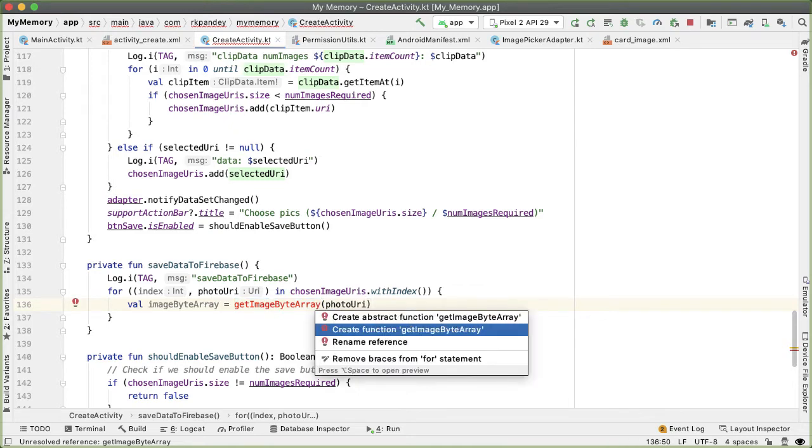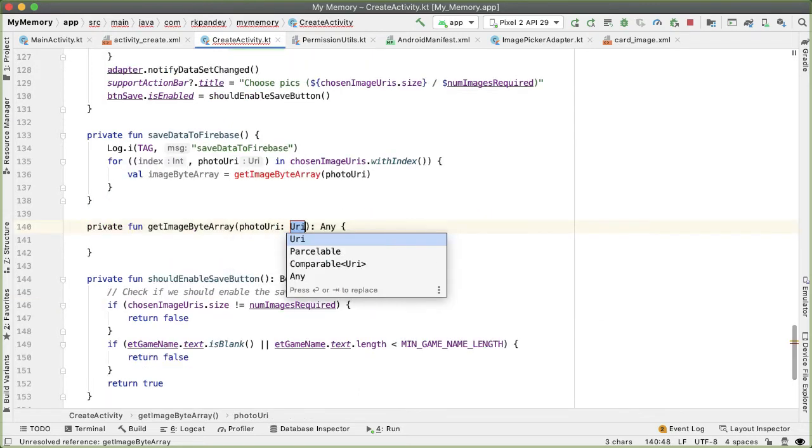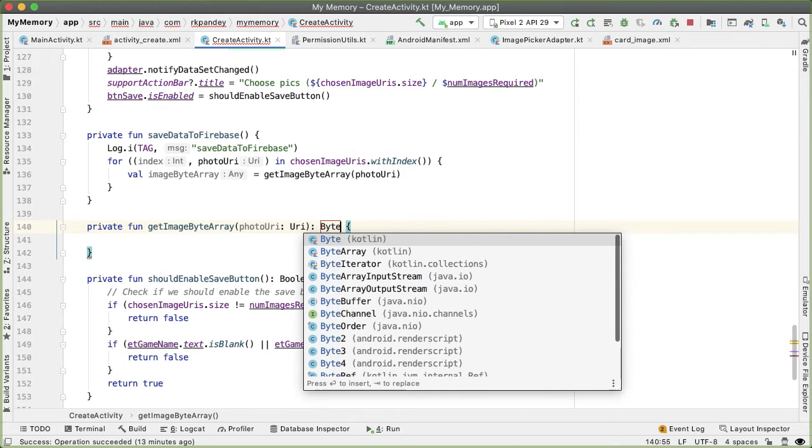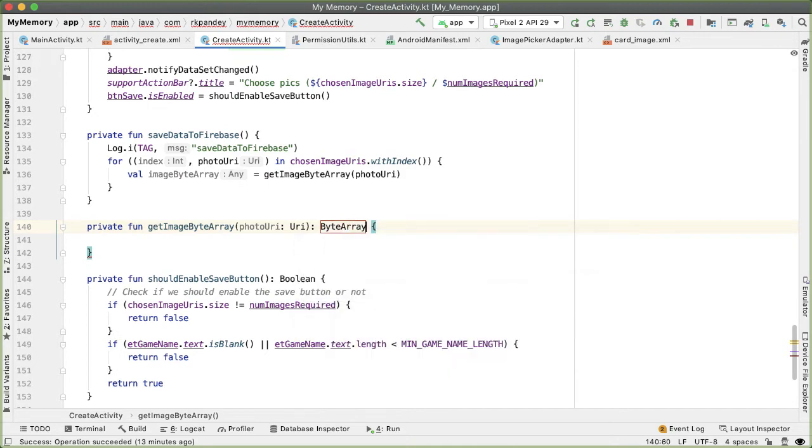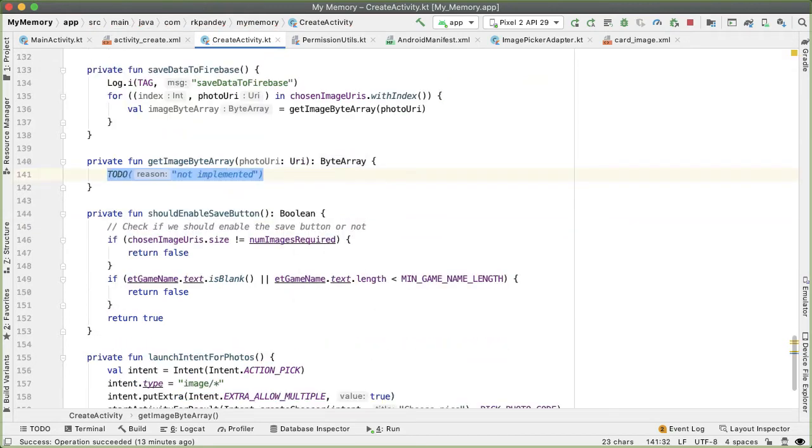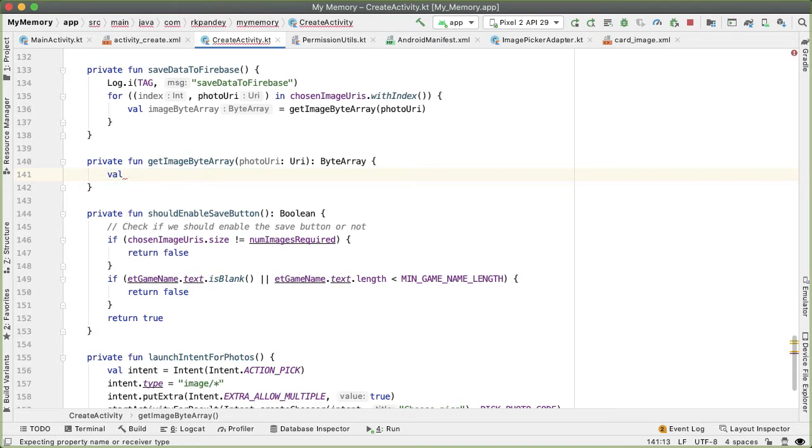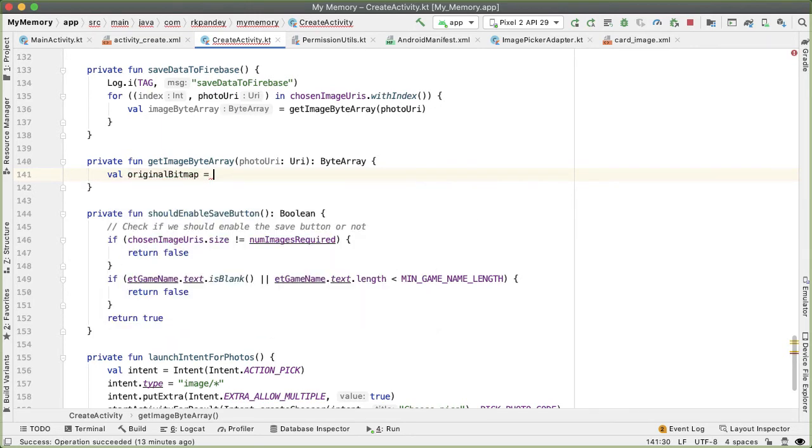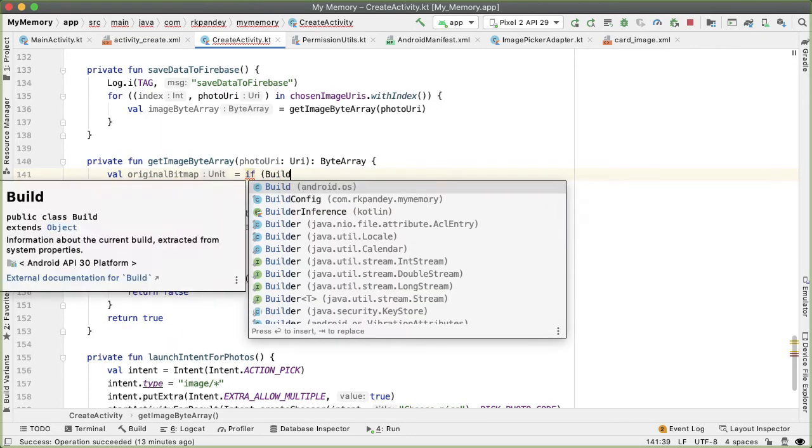Let's define this method. The return type should be a byte array. The first thing we'll do here is get the original bitmap based on the photoURI, and this will depend on the API version of the phone that this app is running on. So I'll call this originalBitmap.